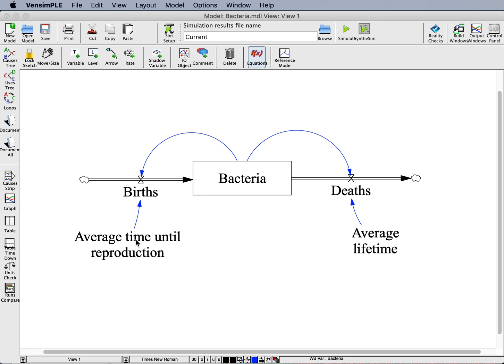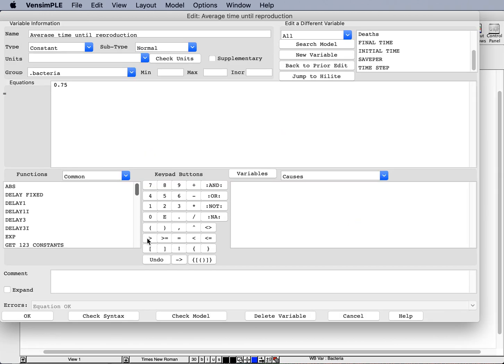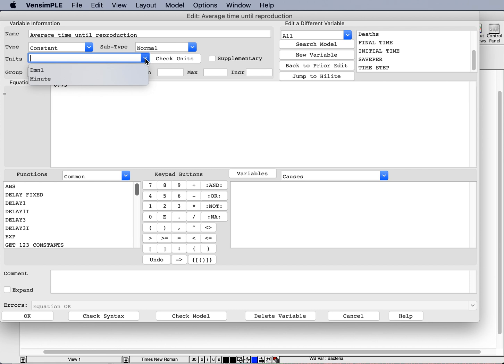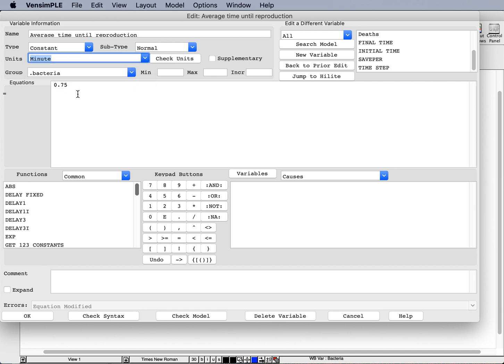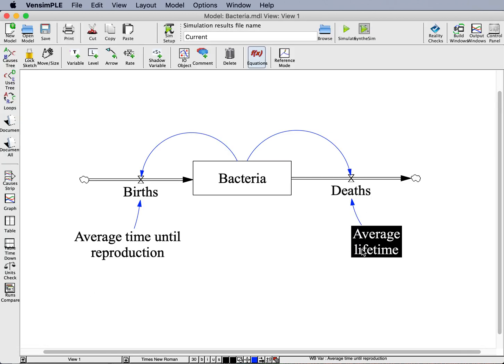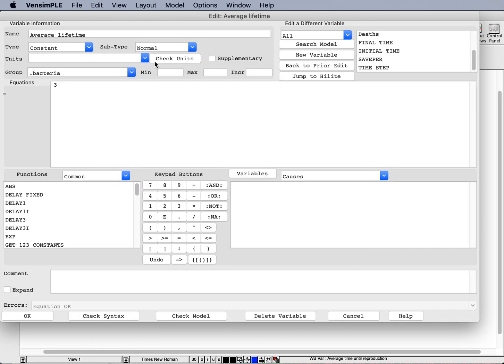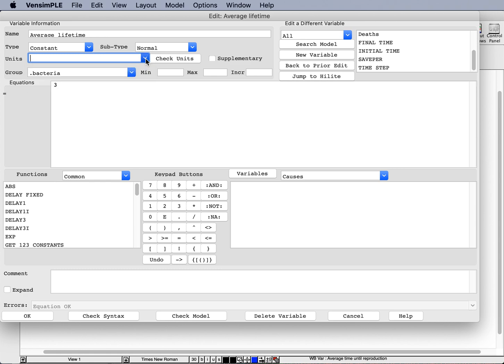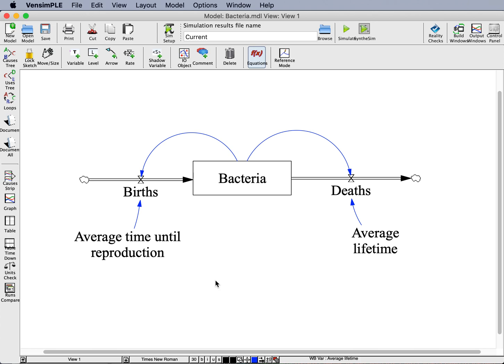If I go to equations and I click on some of these parameters, average time until reproduction, I want to define units for this. We've already seen a little bit of those so far. If I click on the little selection box next to units, I might be given two options. D-M-N-L is short for dimensionless, which is kind of the default unit. Otherwise, I get whatever my unit is that I chose for time. So I could select minute for this, and then I could have also typed that in. I can also then go to average lifetime and do the same exercise. I could either select minute or I'll type minute.